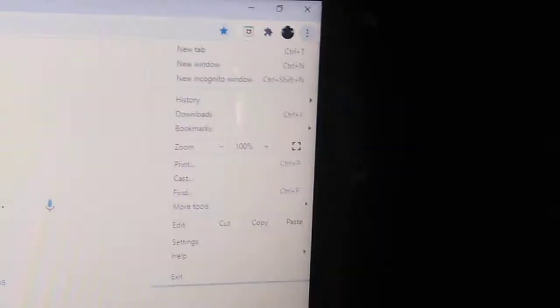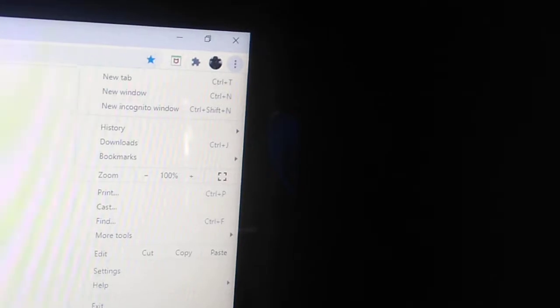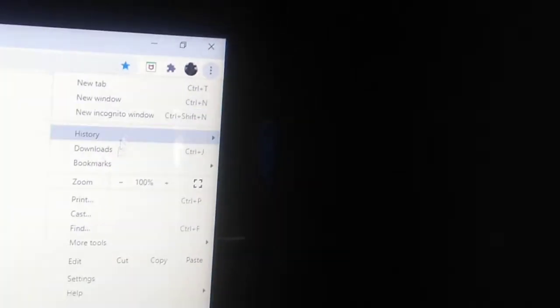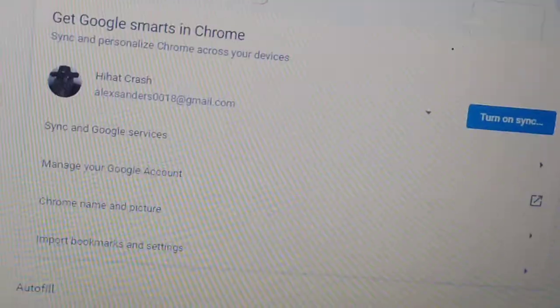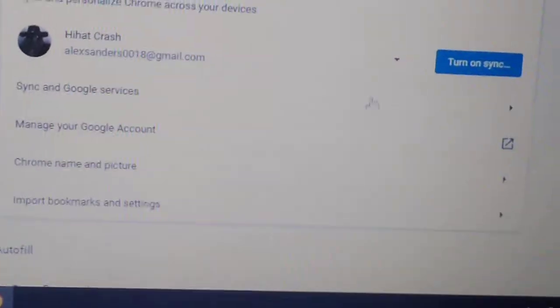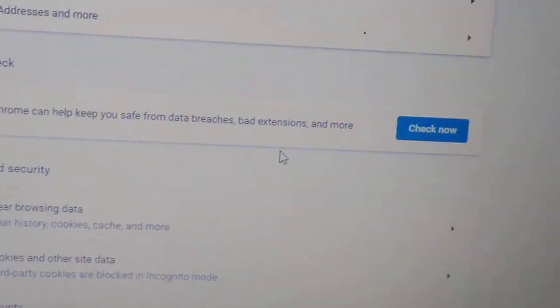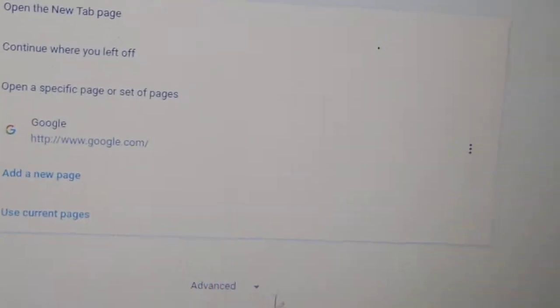Hello guys, this is a quick video on how to make your laptop run faster. The best way I found to do it is to go to settings. Once you've gone to settings, you want to scroll to the bottom.